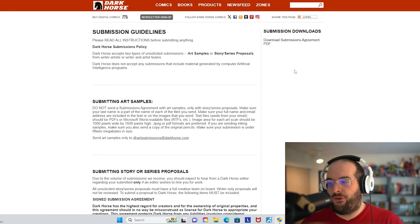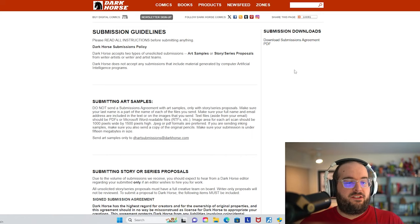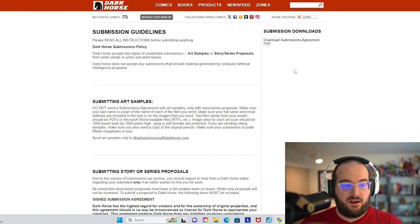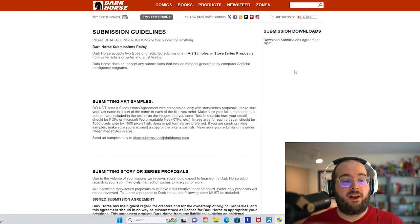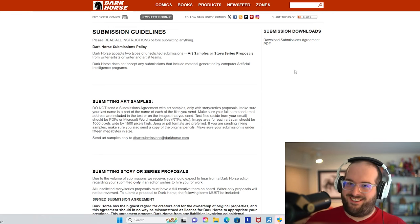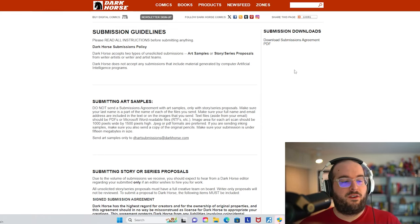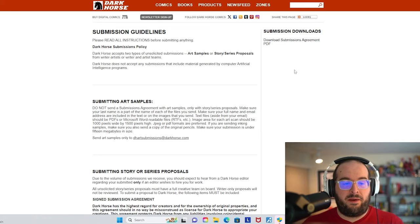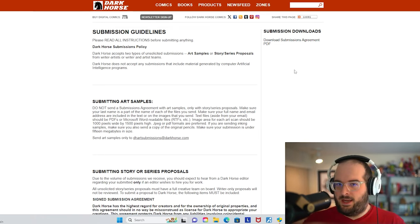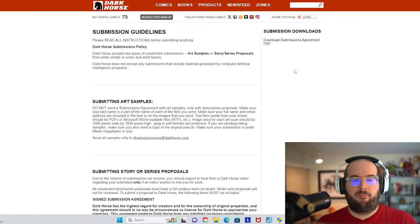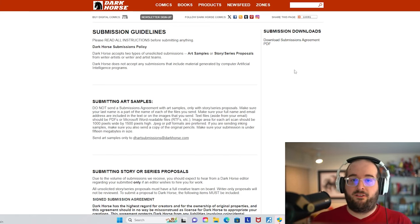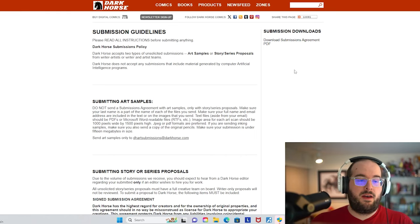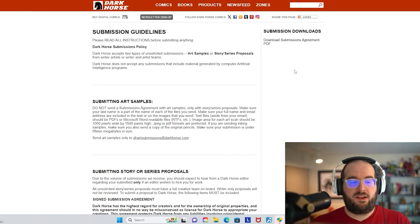First of all, when you get to the submission guidelines on Dark Horse's website, Dark Horse accepts two types of unsolicited submissions: art samples or story series proposals from writer-artists or writer and artist teams.